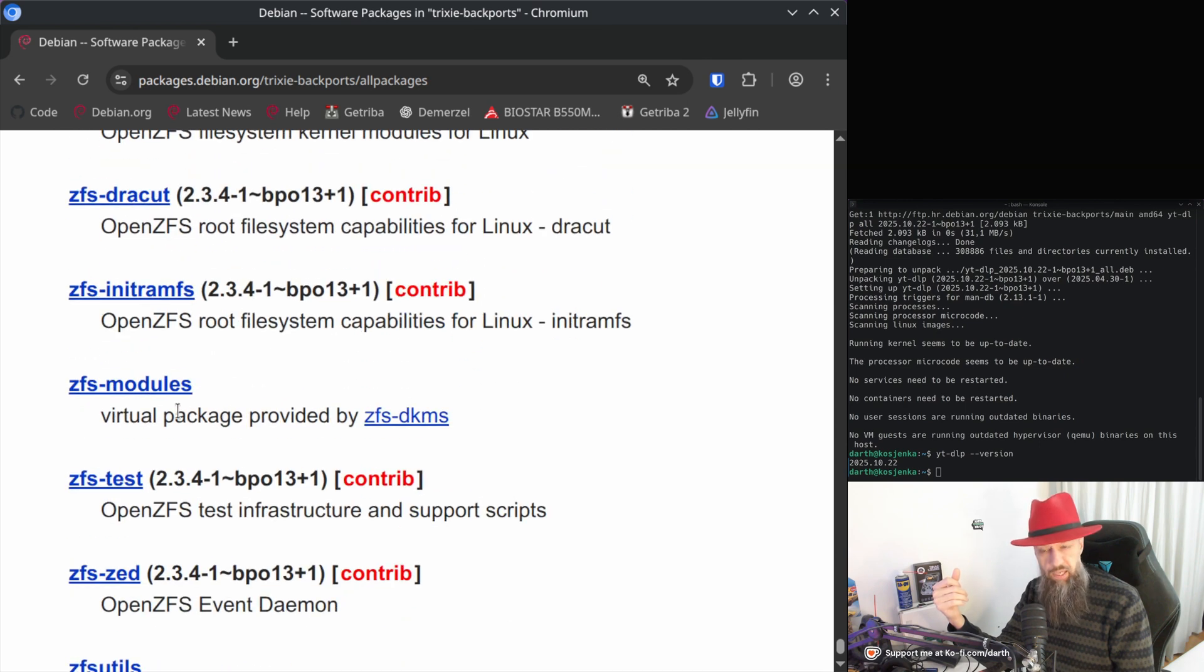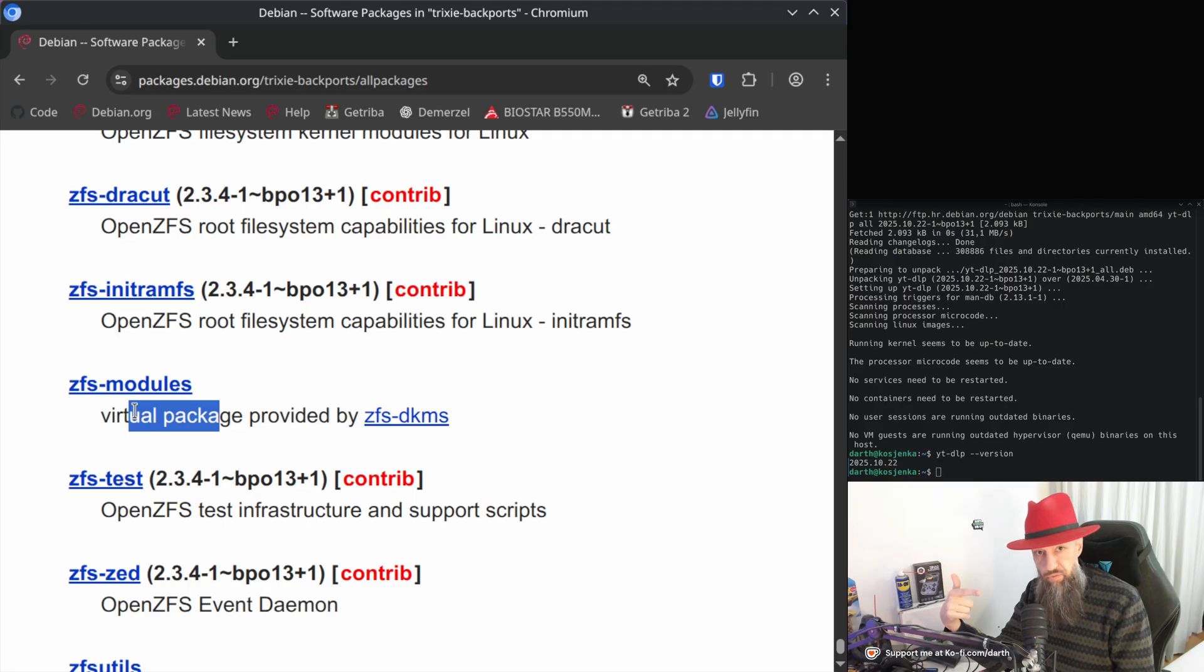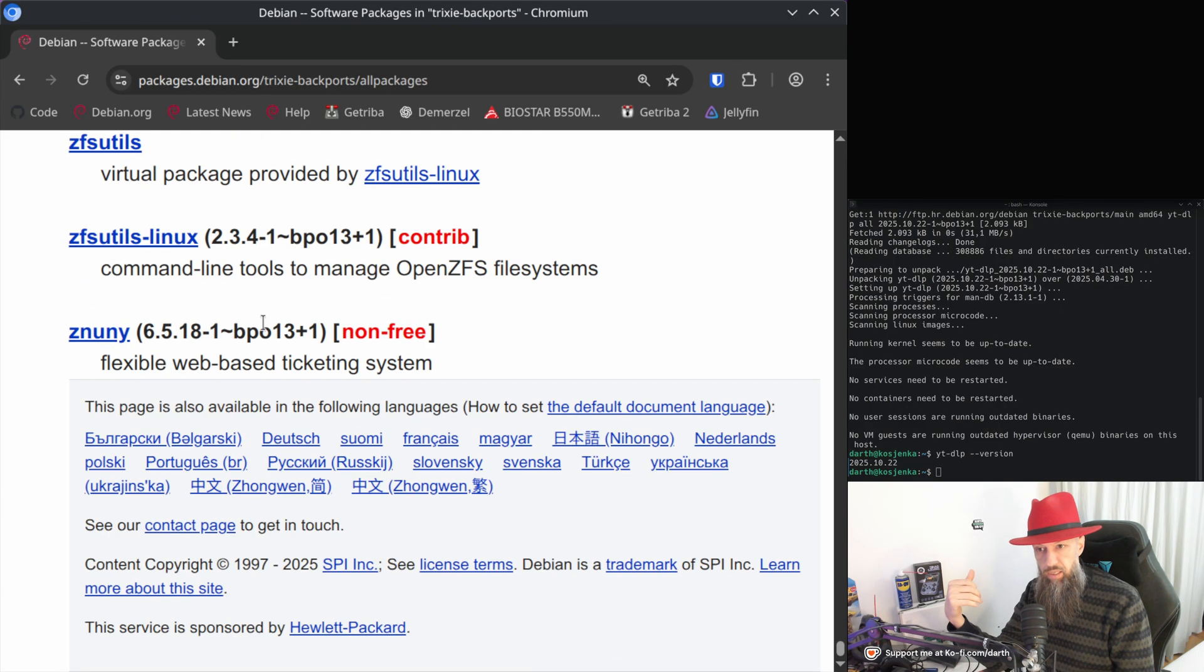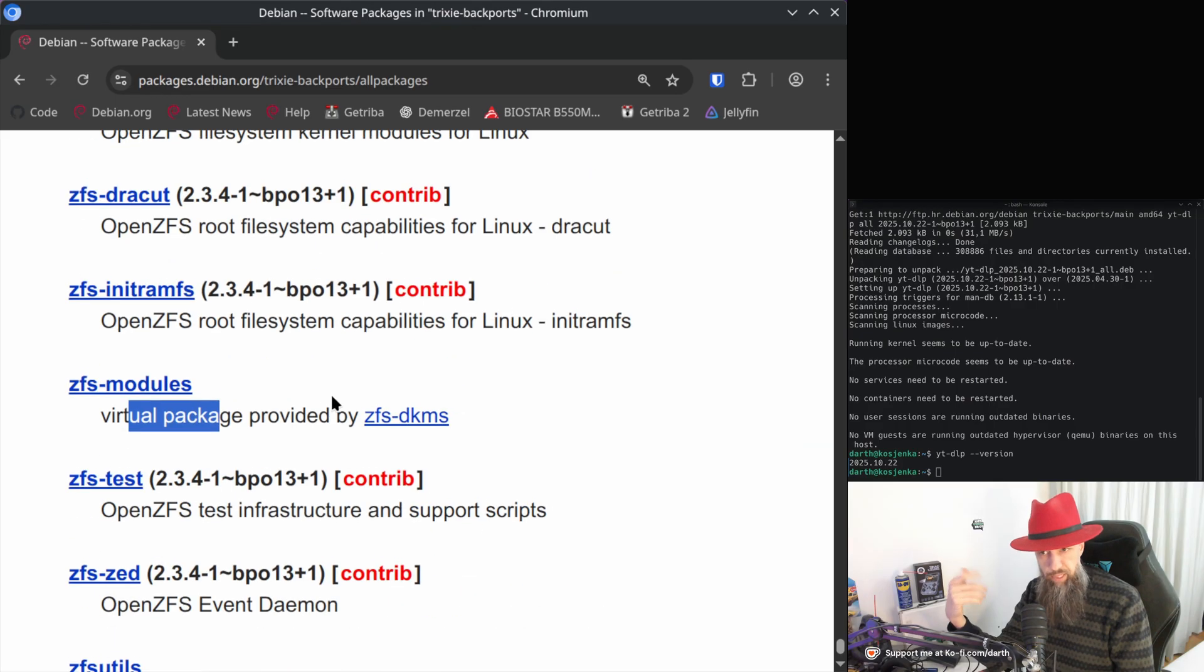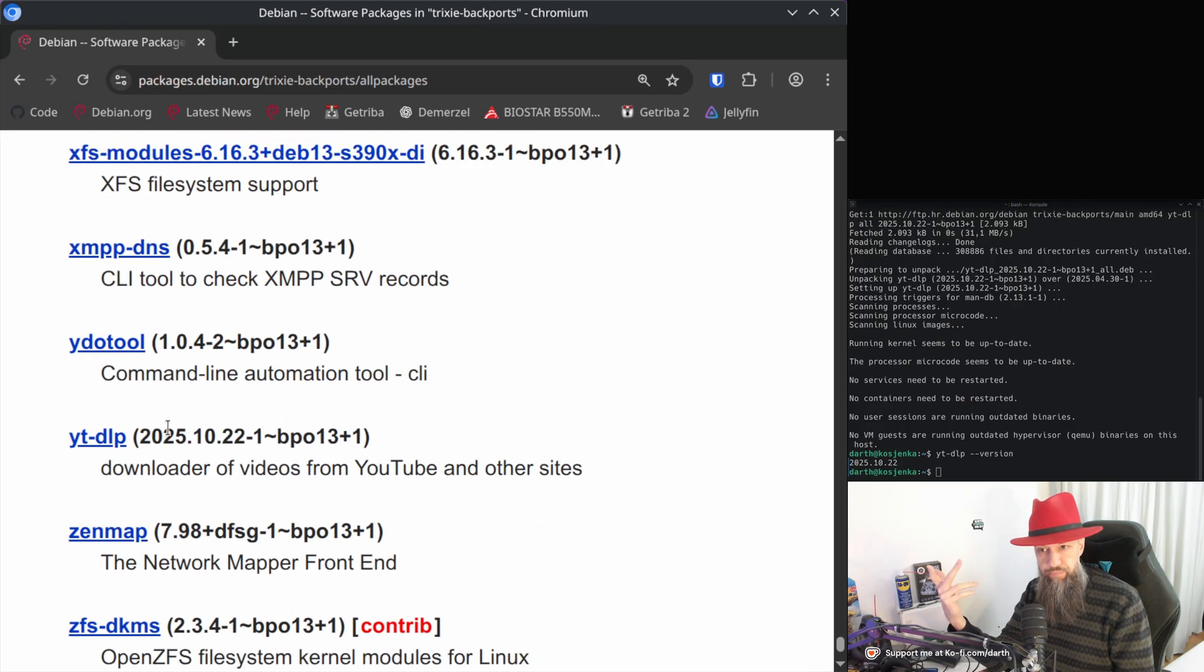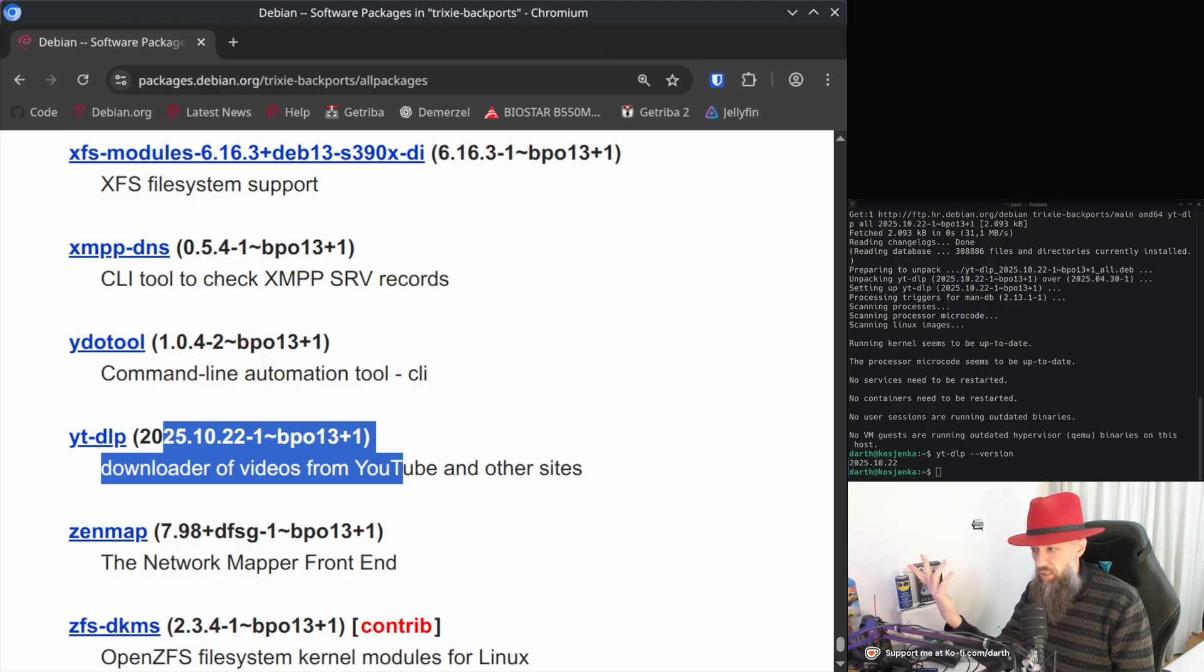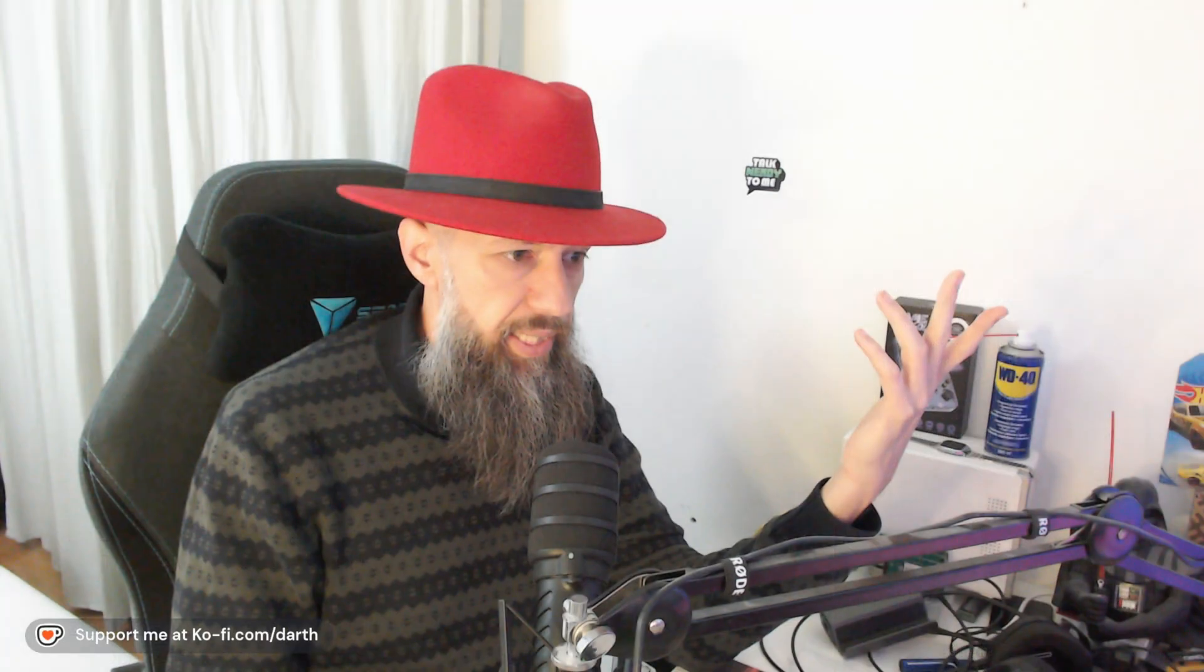ZFS is in Debian 13, but if you need the latest version of ZFS, you might as well get it from backports. So from that perspective, it's really a good place to get new versions of software. That's pretty much what I wanted to show you.